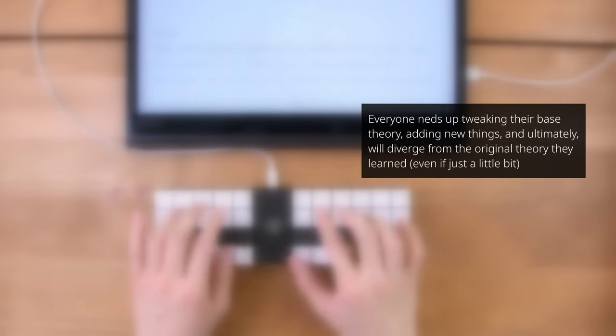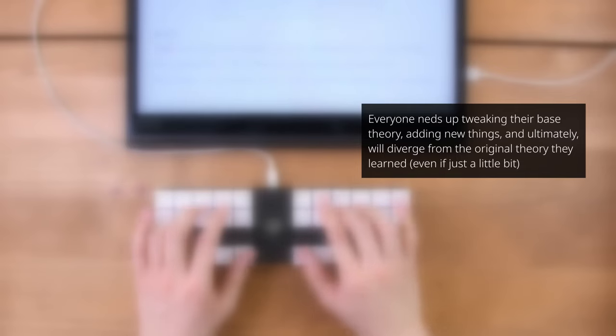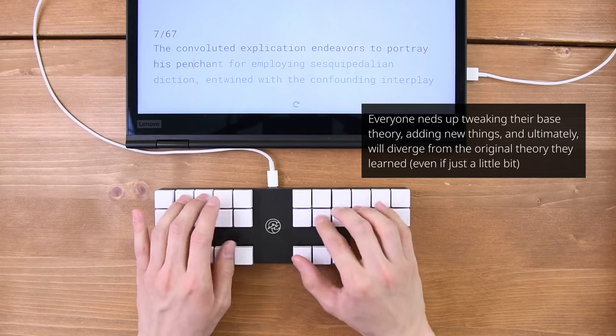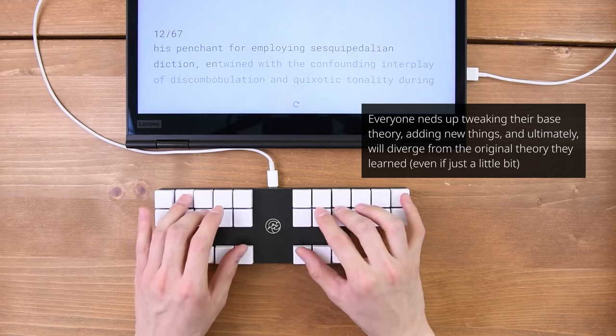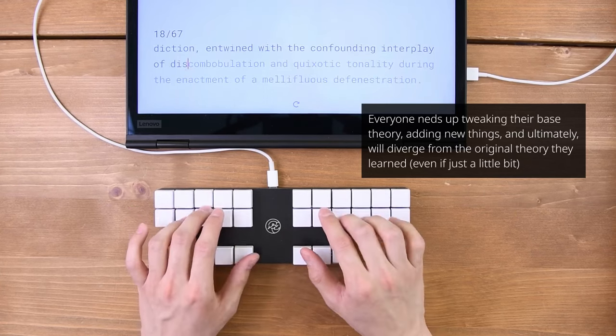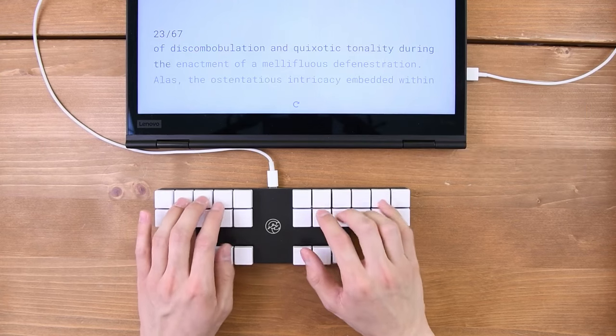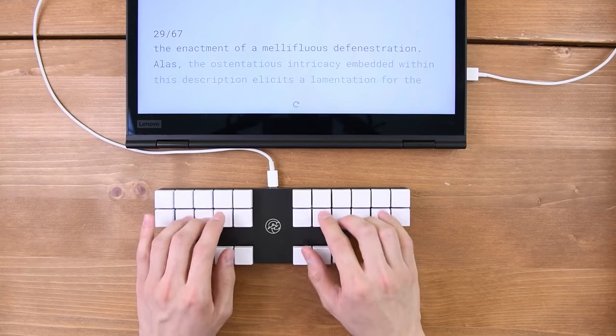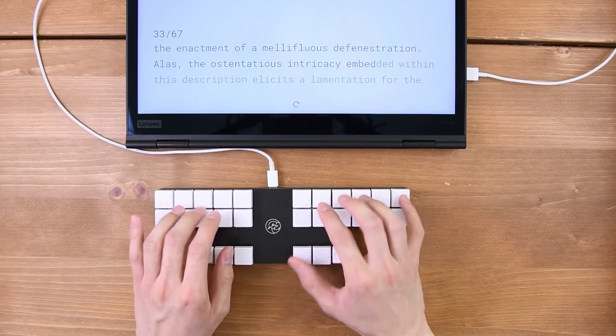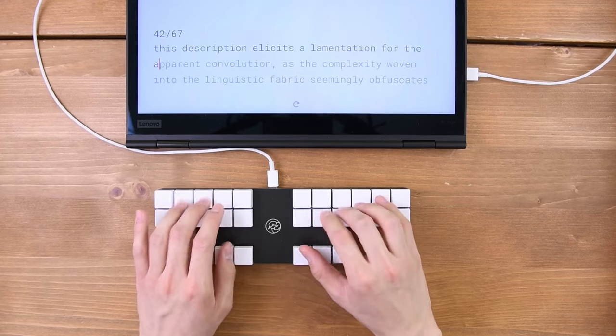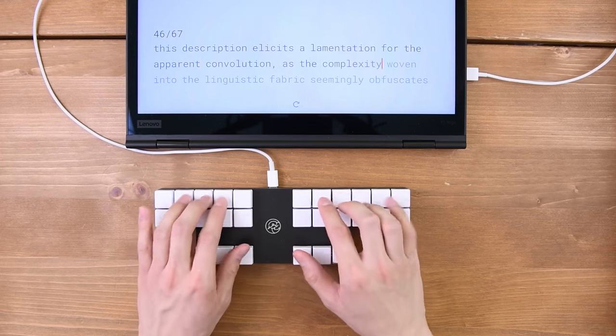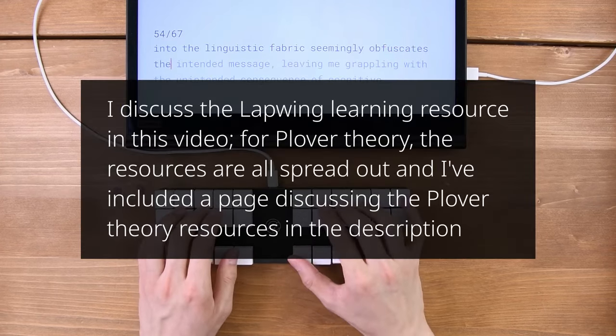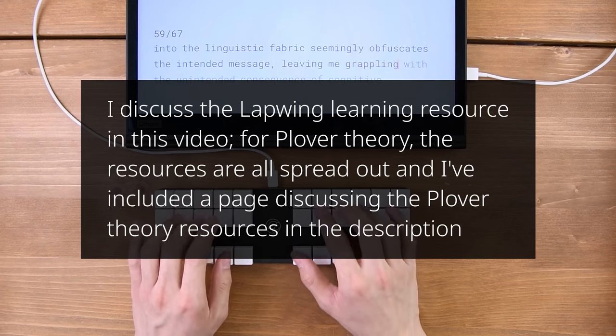At the end of the day, it doesn't really matter which theory you learn, even when it comes to speed. It is always possible to add more shortcuts after the fact, which is where much of your speed actually comes from. If you can't decide which theory to learn, I would just suggest Lapwing. It is less frustrating to start off on, more consistent than Plover Theory, and the learning resource is much more comprehensive. It is also easier to switch from Lapwing to Plover, but not really the other way around once you've learned theory principles.